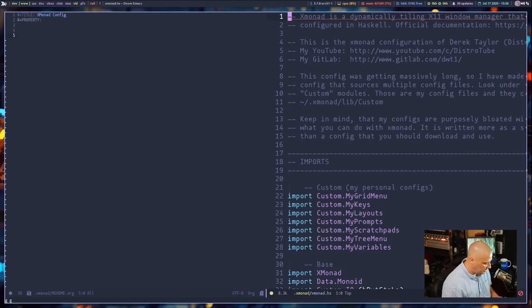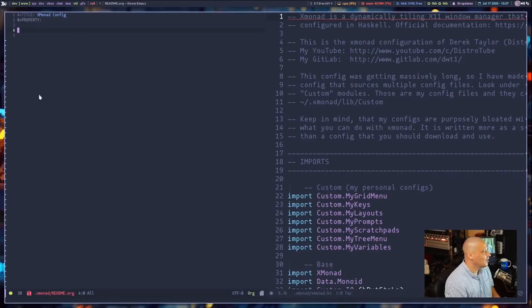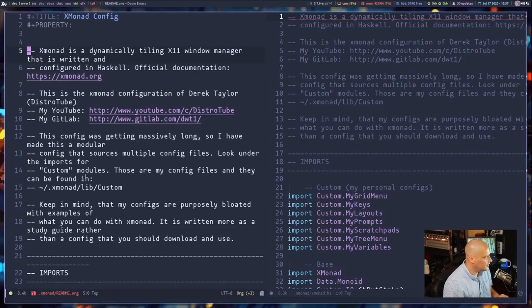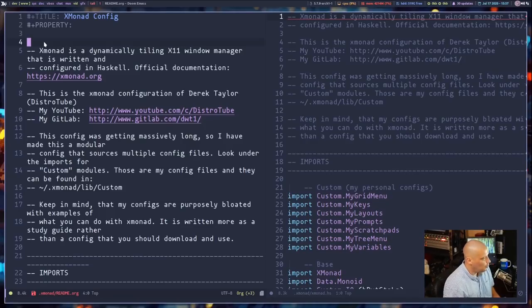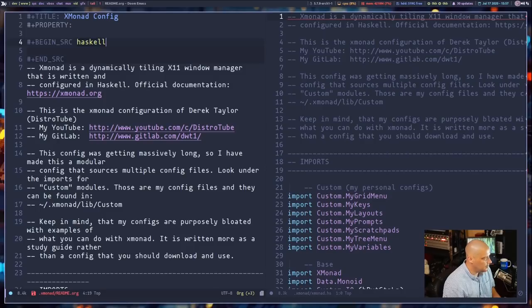I use Shift+V to enter visual mode, then capital G to go to the last line, hit Y to yank/copy, then switch over and hit P to paste it. Now to make all this Haskell code actually be evaluated as source code, we need to create source code blocks. You do that by typing the less-than sign followed by S, then hit Tab, and you get a source block.